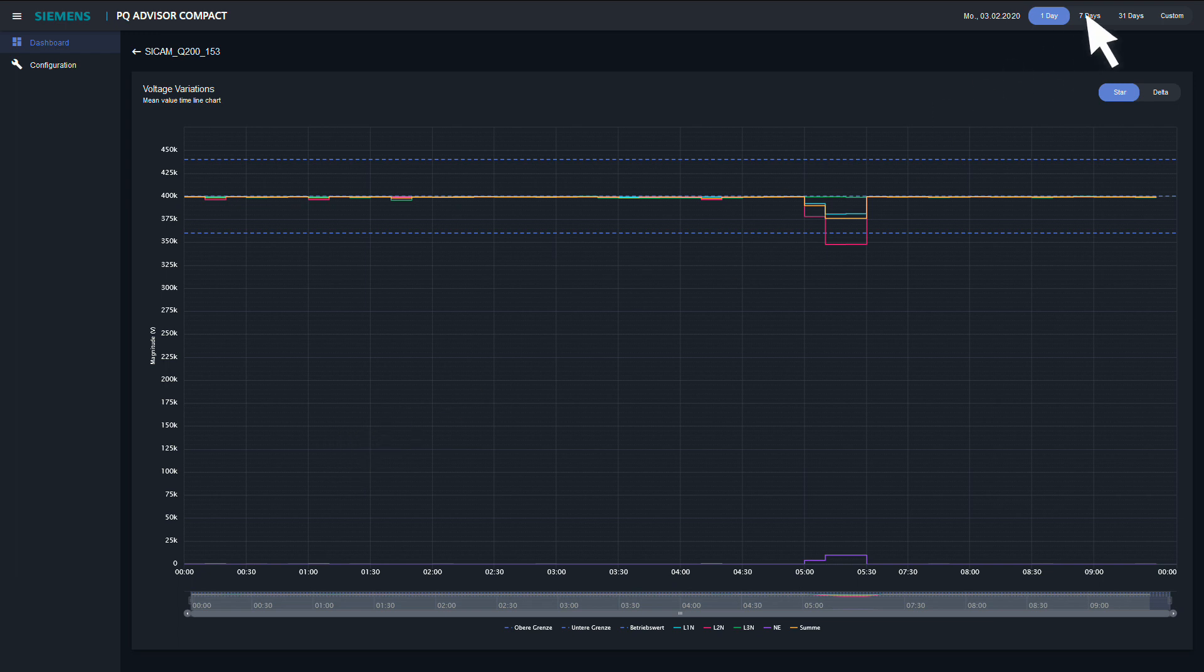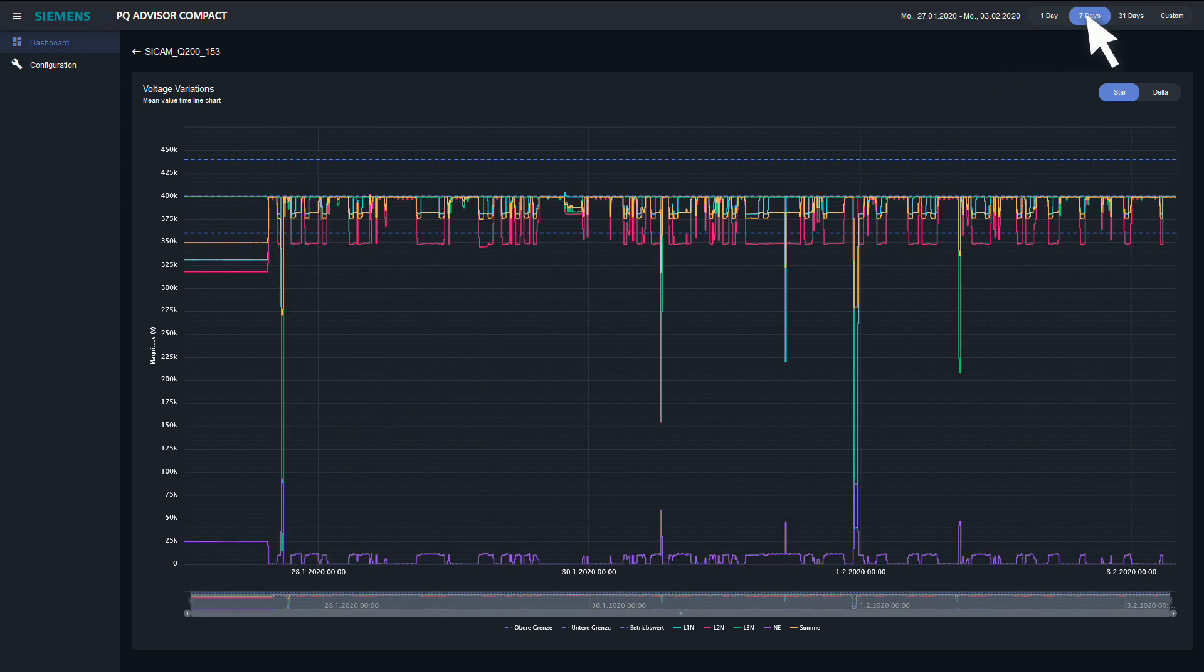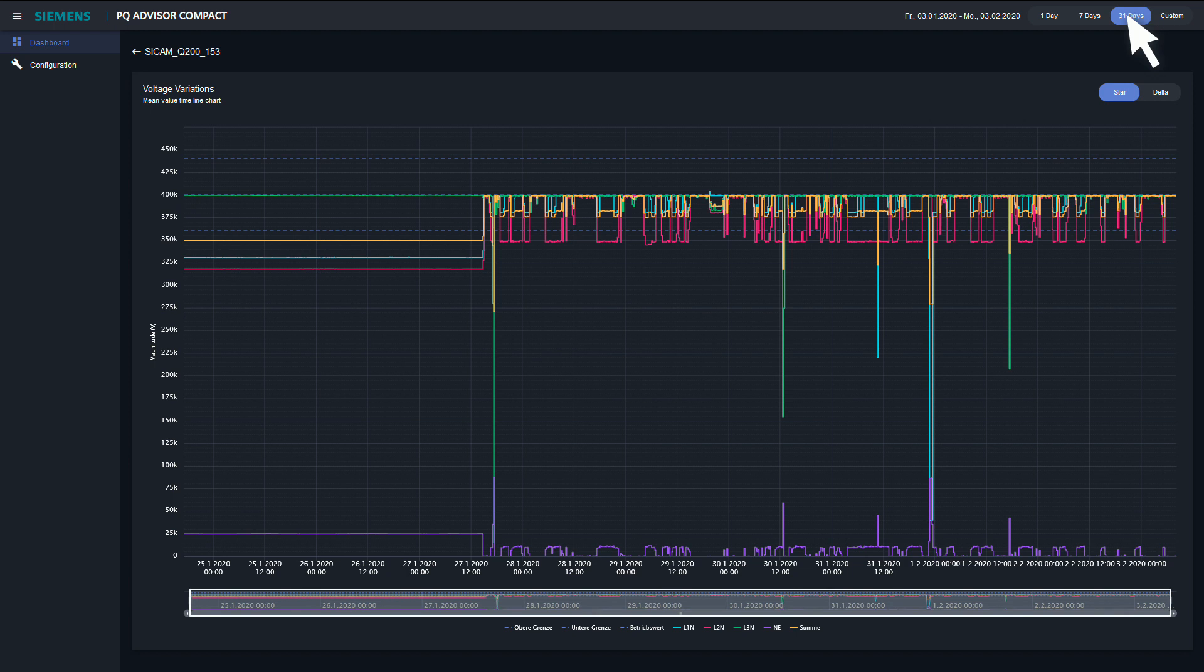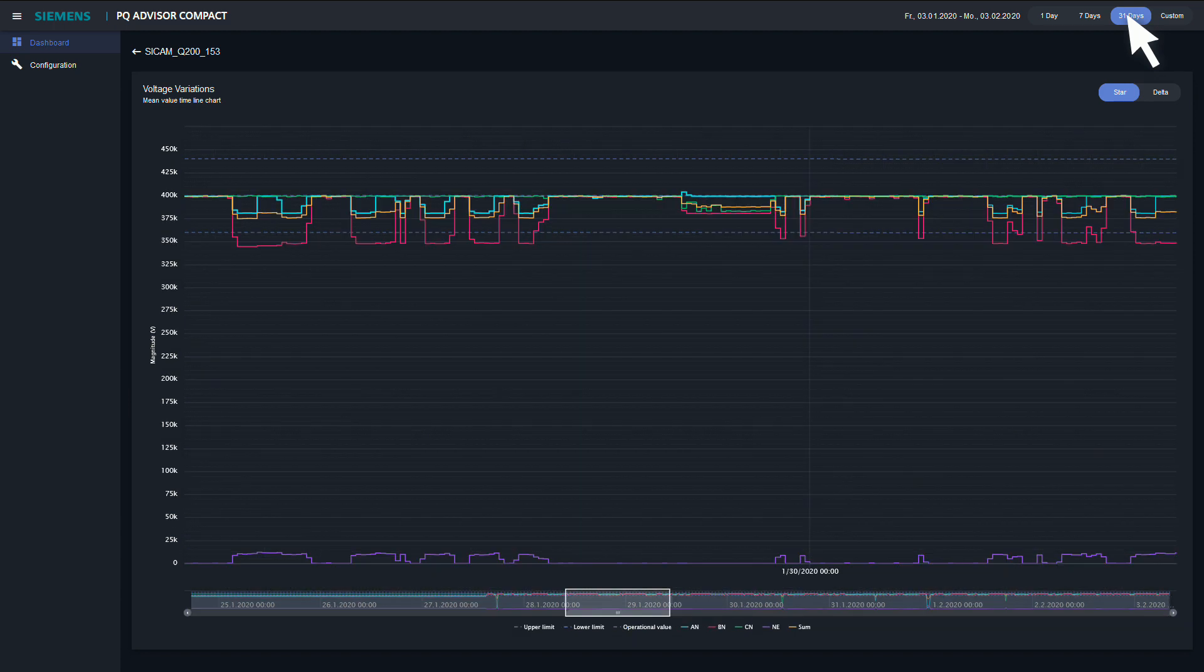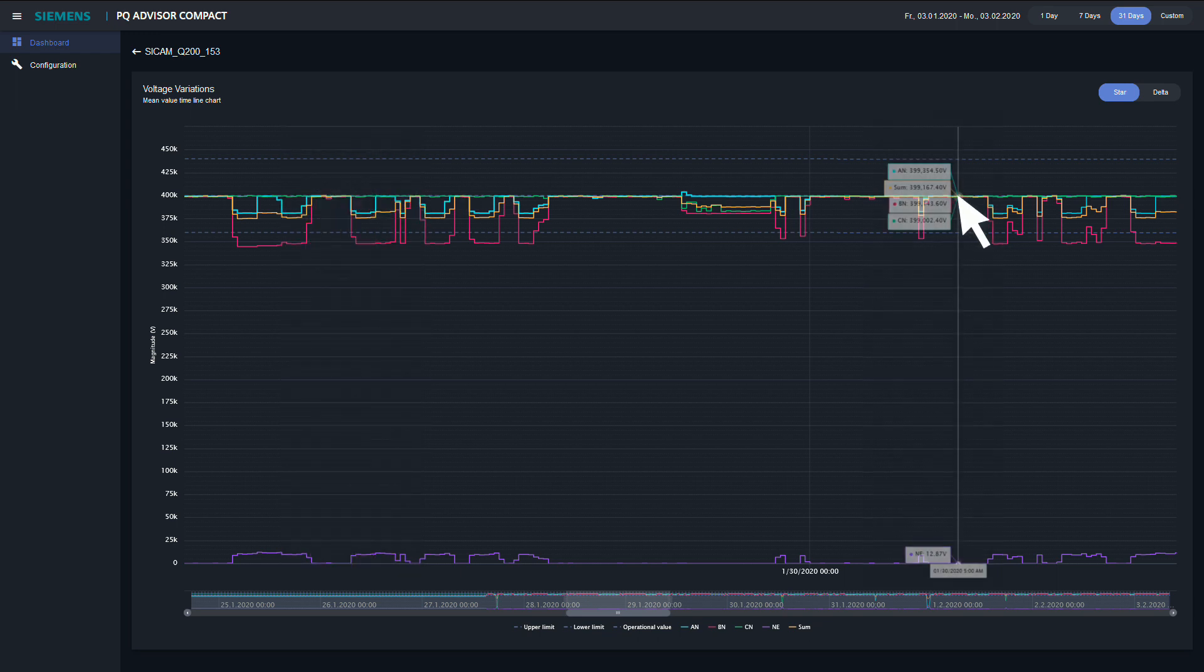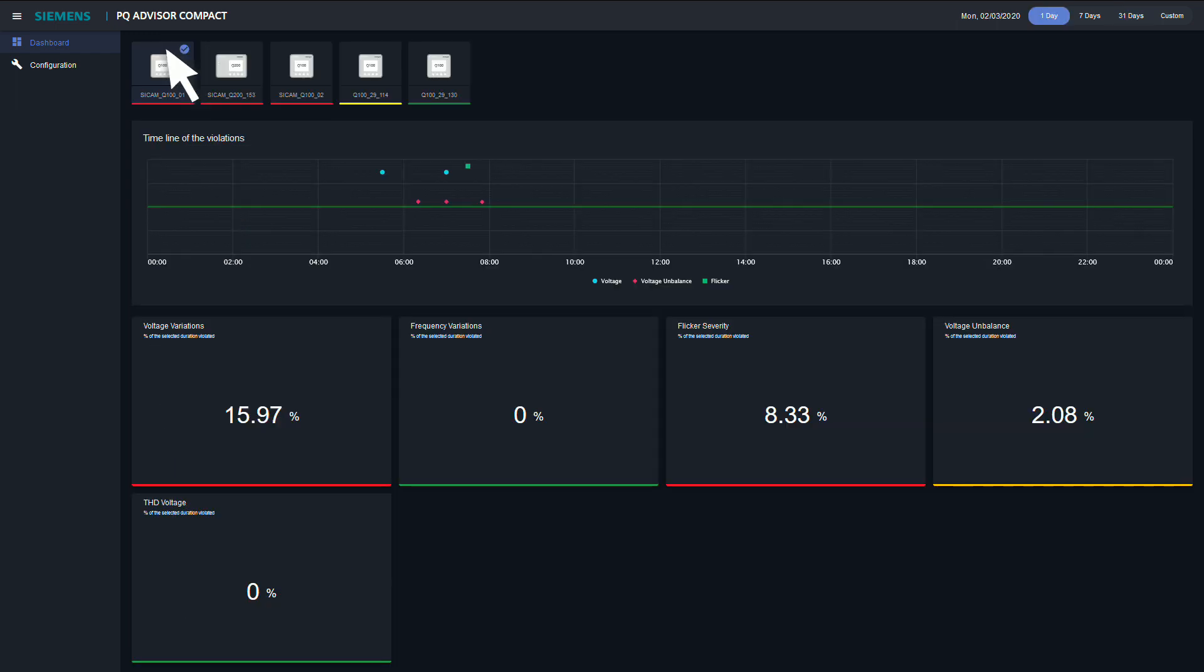You can individually adapt the presentation of the grid code violations by selecting an event time period and the zoom function. And tool tips show individual detailed values as soon as you move the mouse cursor over the curve.